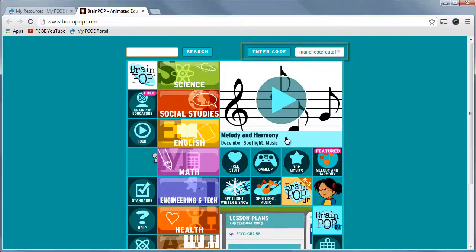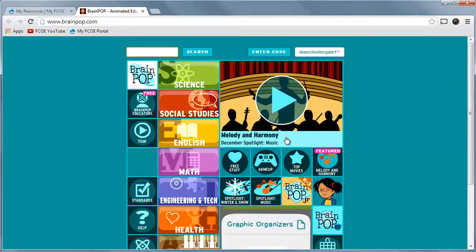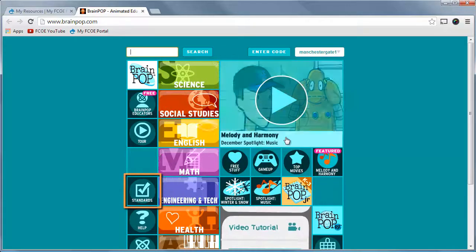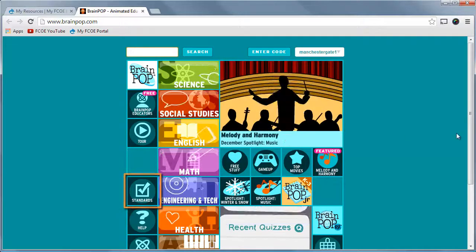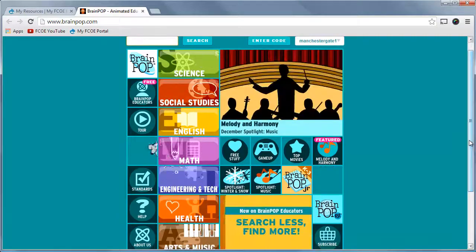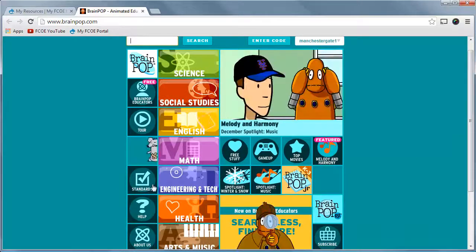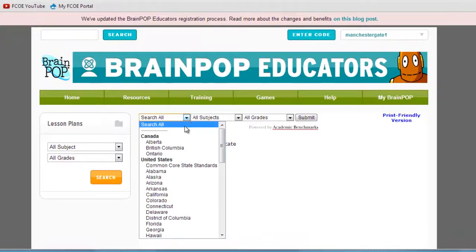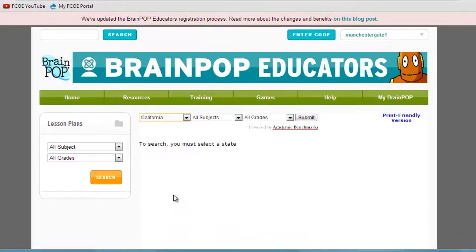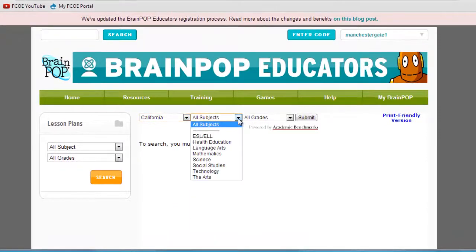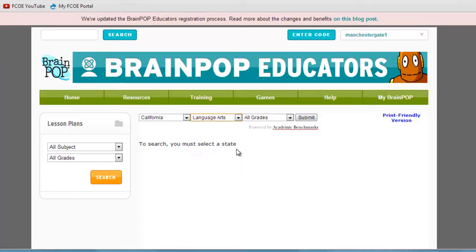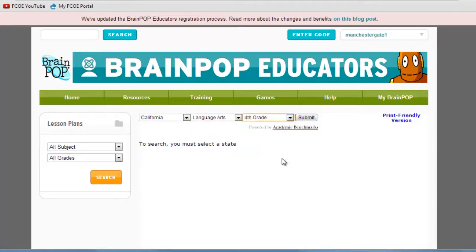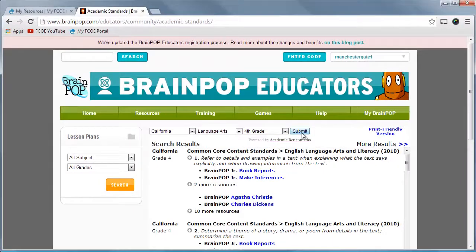There are three ways to search for topics within BrainPop. The first method is a standard search. This brings up the BrainPop Educators page, filled with many goodies for teachers. To find topics, start with your state, select the subject, and then the grade level. Click Submit to scroll through the various topics that align with California's Common Core state standards.